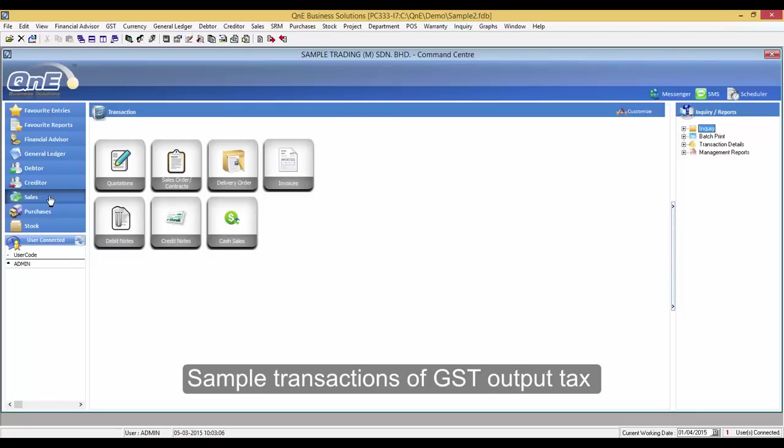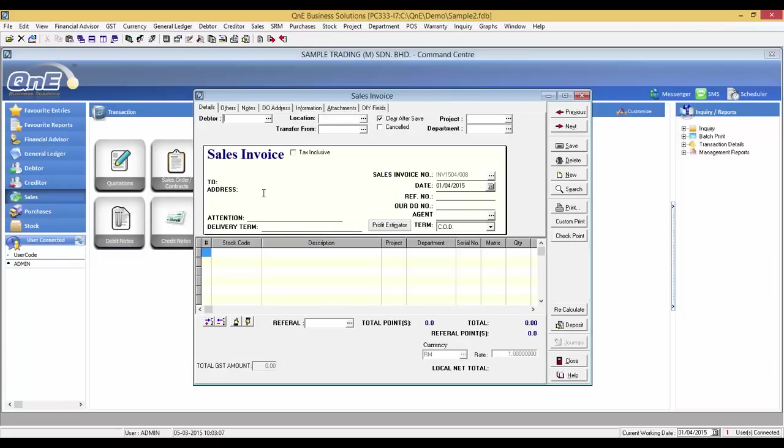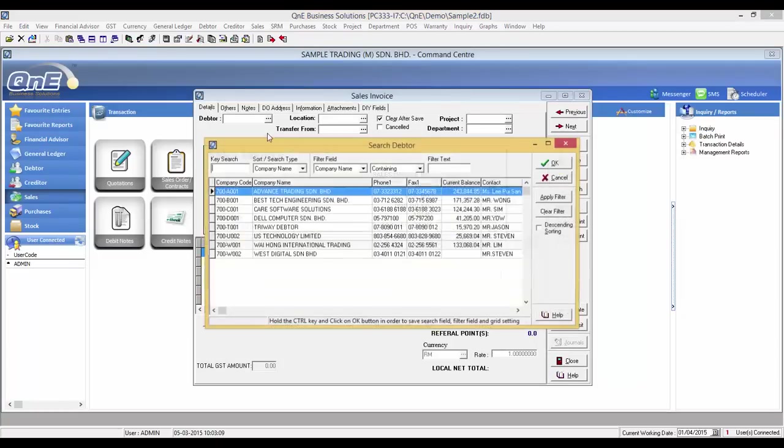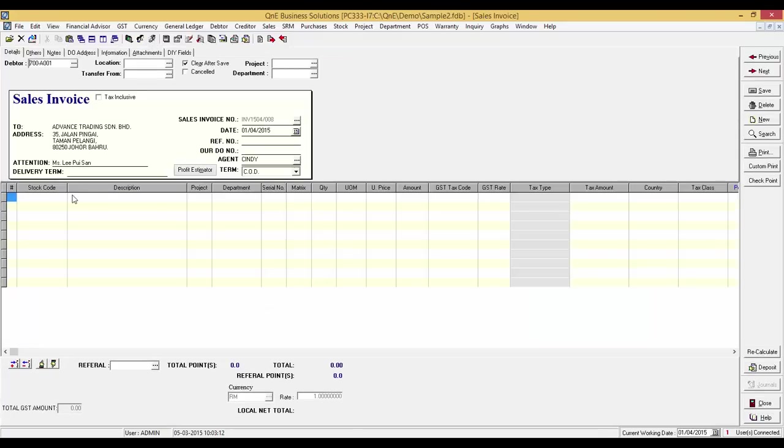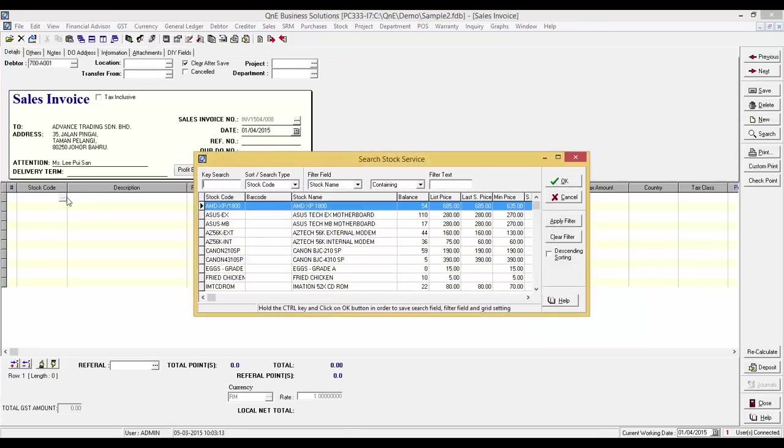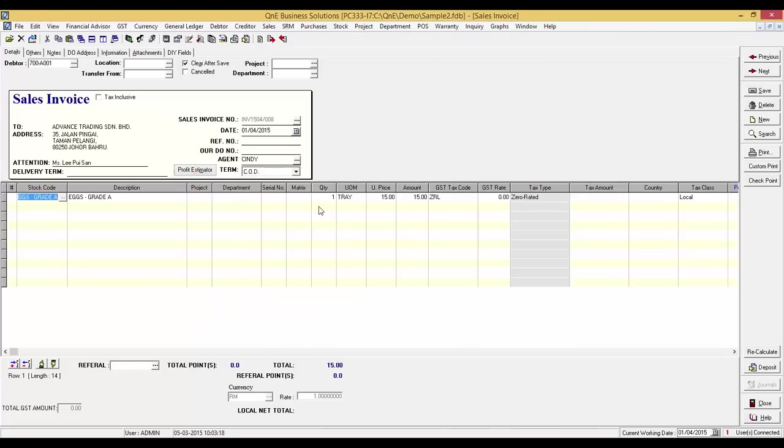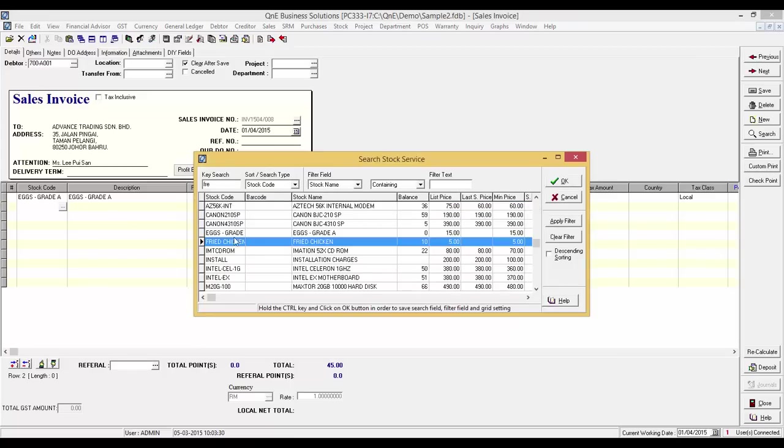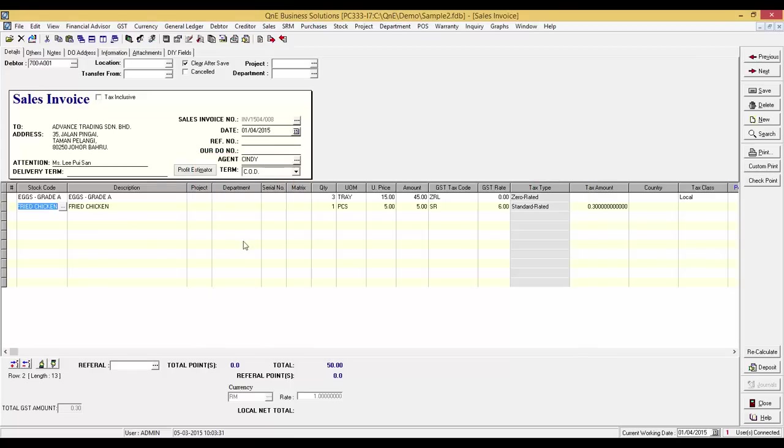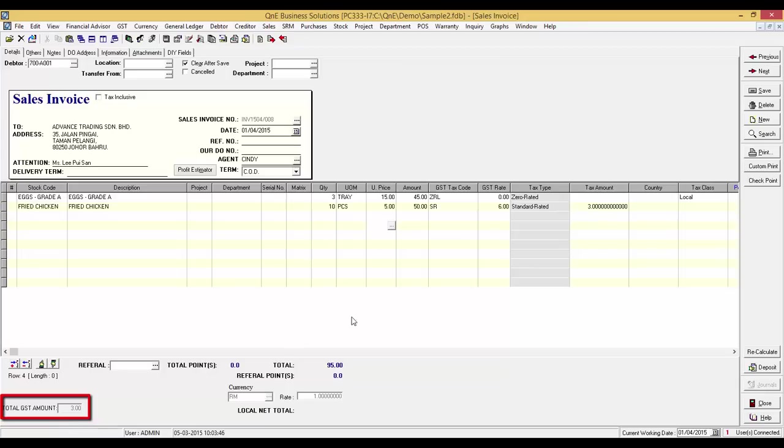Now, I will show you some sample transactions of GST output. Click on Sales, Invoices. In this invoice, I will sell 3 tray of eggs and 10 pieces of fried chicken to advance trading. Take note of the tax code for each item. It reflects the correct tax code that we have set earlier. Here is the total GST amount.